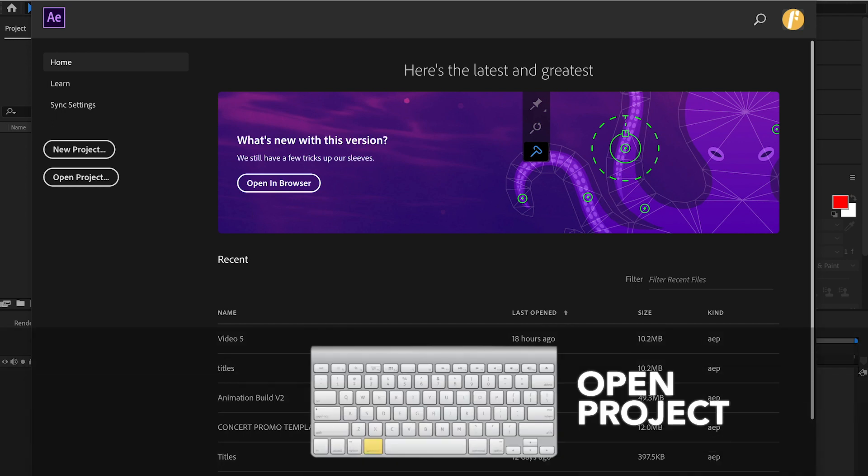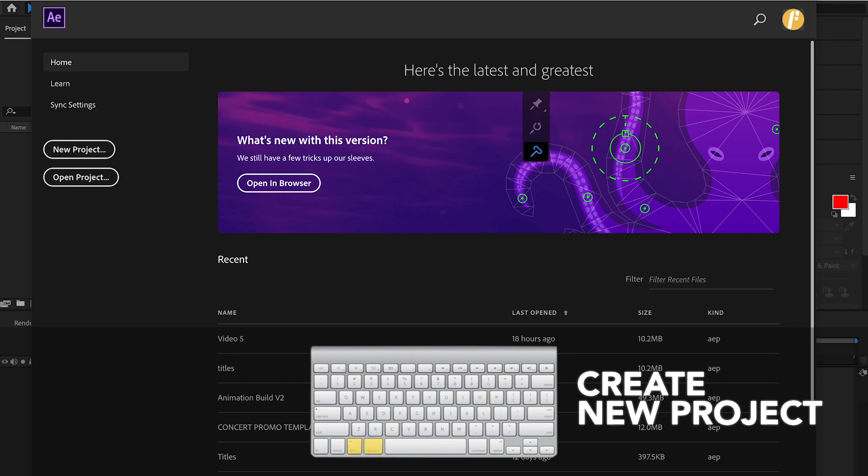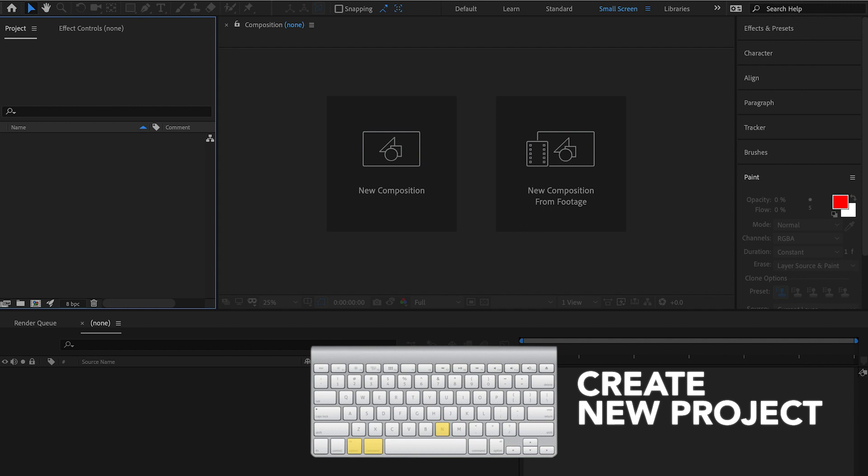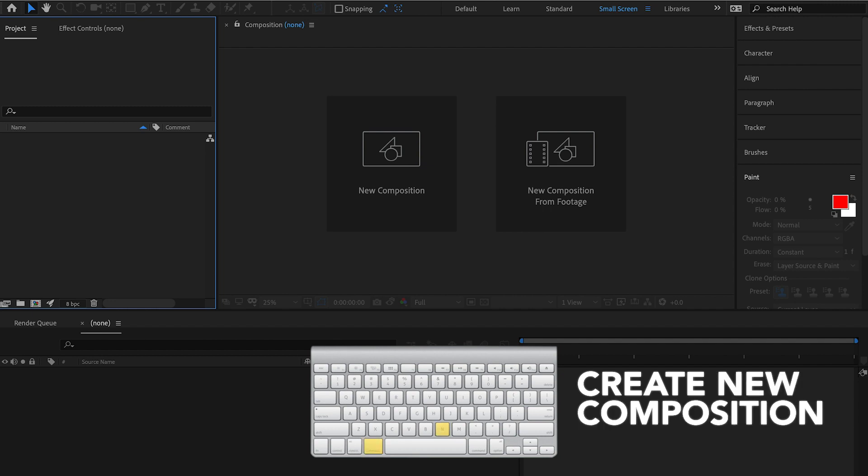But we're going to want to open up a new project here. And to do that, you're going to option command N, and we need to create a composition to work within. So to create a new composition, command N.